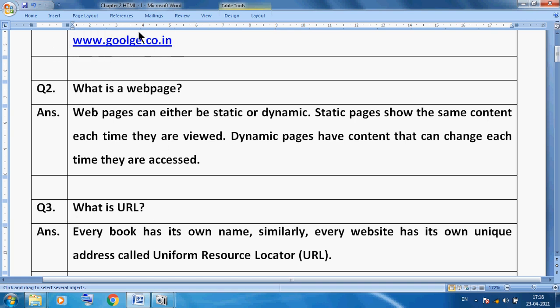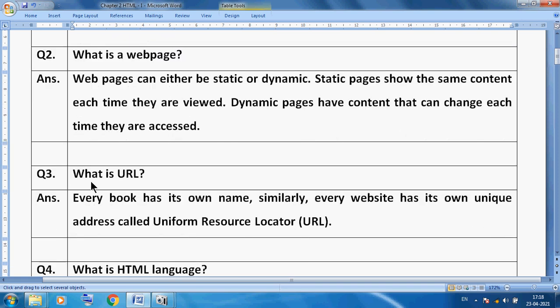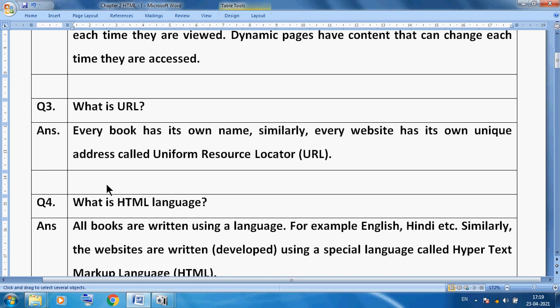Now what is a URL? For example, www.google.com is a website name — we can say this is the URL. Every book has its own name; similarly, every website has its own unique address called Uniform Resource Locator. No two websites have the same name — every website has only one unique name.